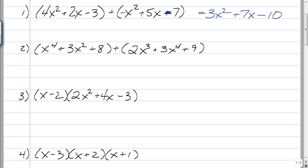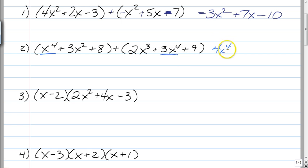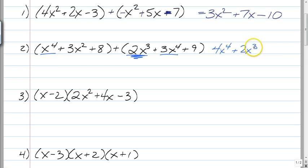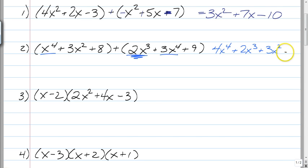Sometimes you have to be careful, though — we don't always put them in nice orders for you. So you've got your x to the 4th and 3x to the 4th, so you have 4x to the 4th. And then we have a 2x cubed over here; notice there's no x cubed on the left, so that's just plus 2x cubed. And then we have plus 3x squared. And then we have 9 plus 8 is 17. So it's just combining like terms.